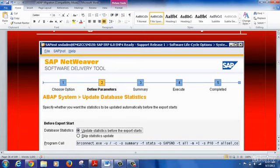Regarding update statistics: make sure you run this update statistics step very close to when you are performing the export, because it takes about two hours. If you perform this activity during the export preparation phase, you can avoid these two hours of downtime during the actual export when the system is down.